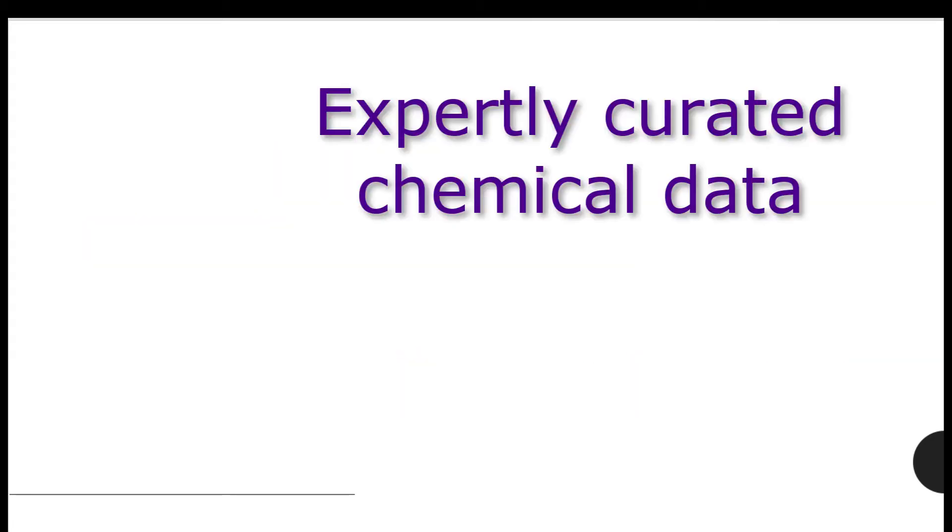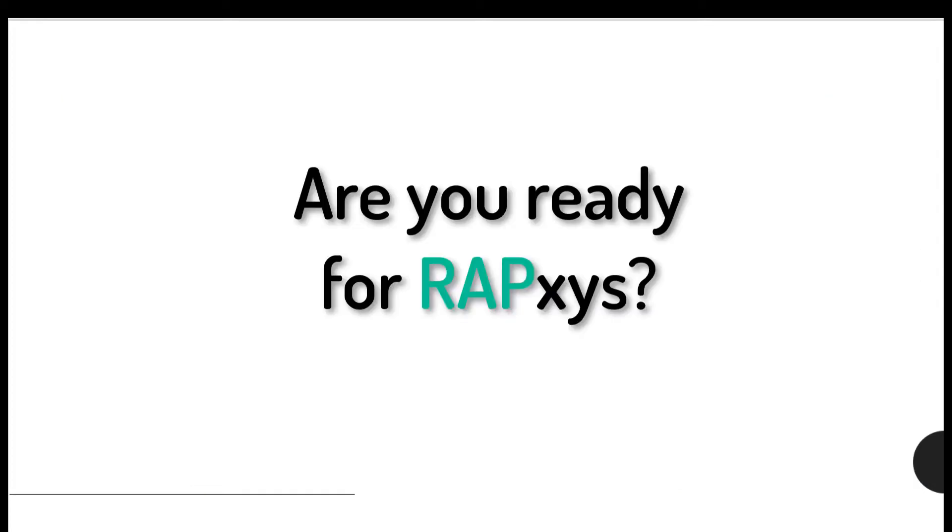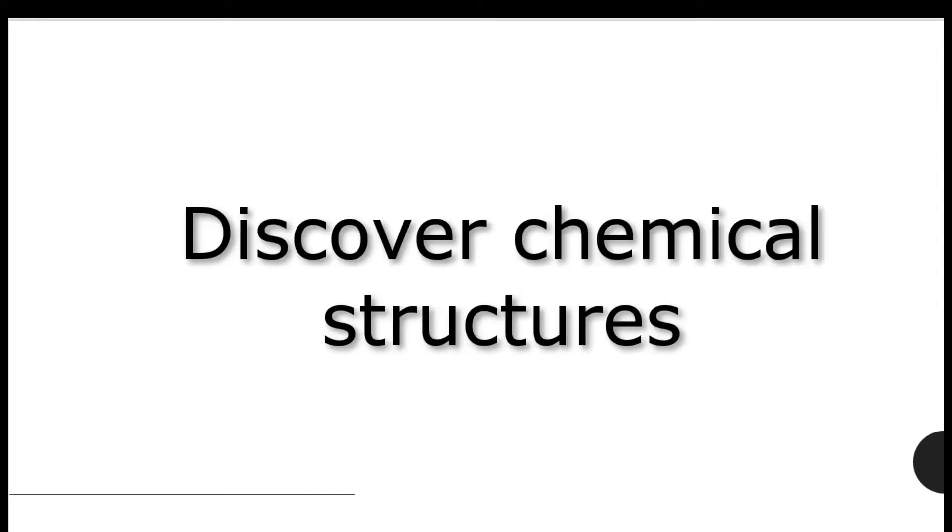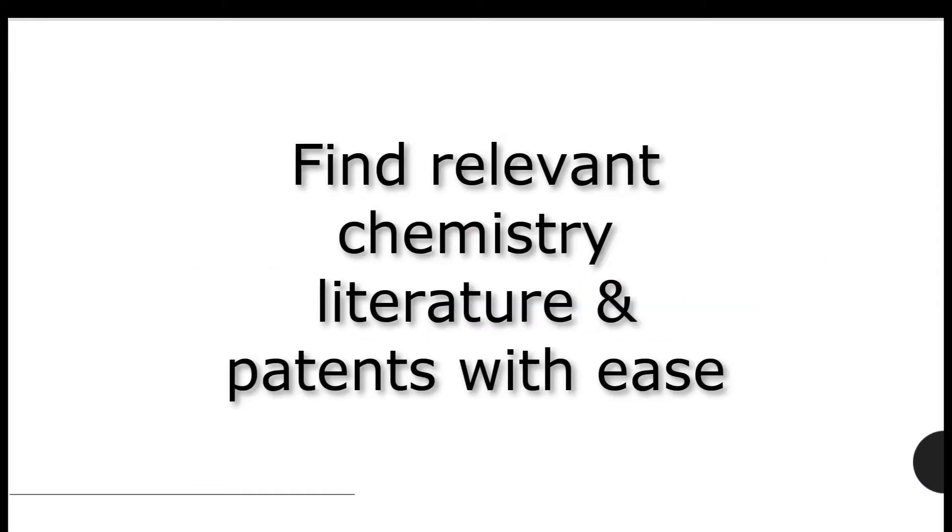With powerful search options and instant access to expertly curated chemical data, REAXIS helps scientists, chemists, researchers through the various ways. Discover chemical structures, properties, and reactions.